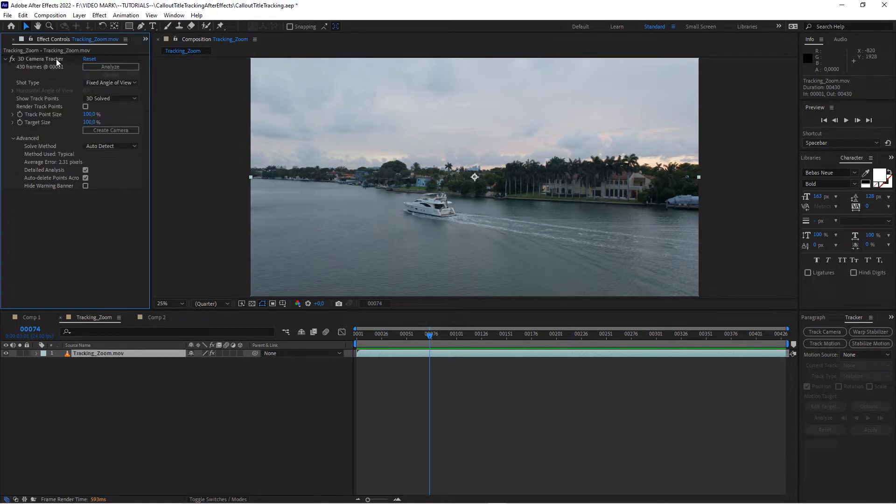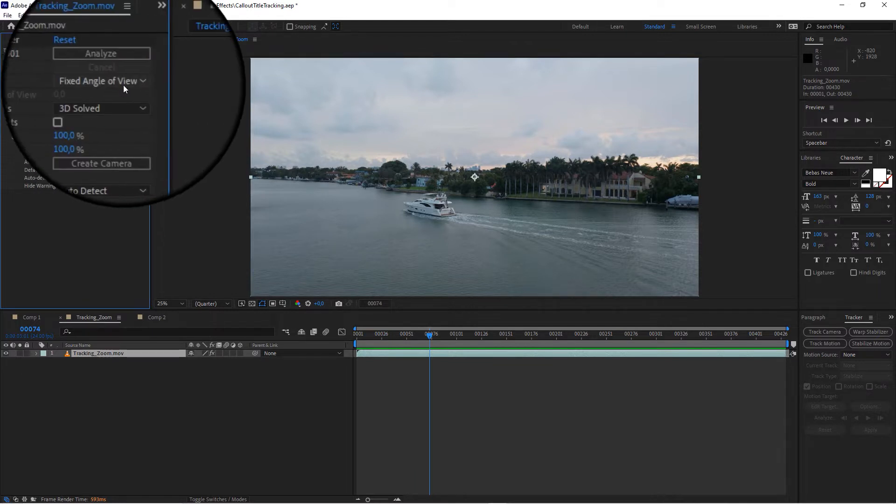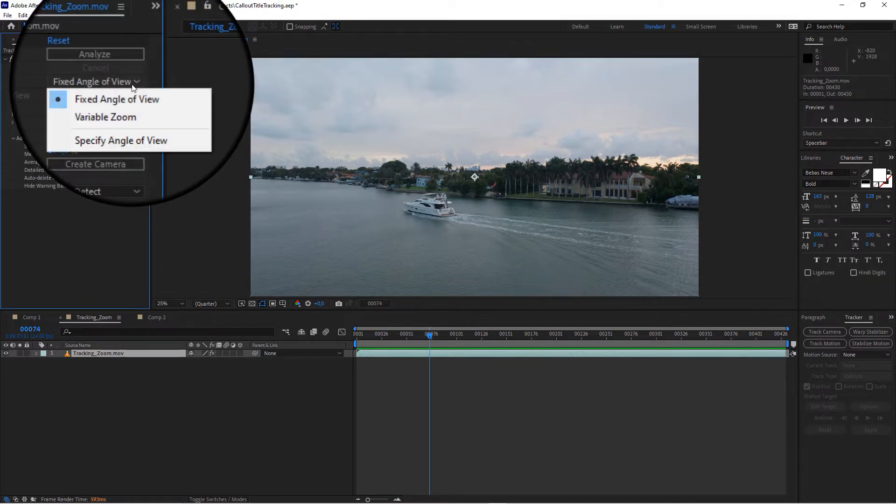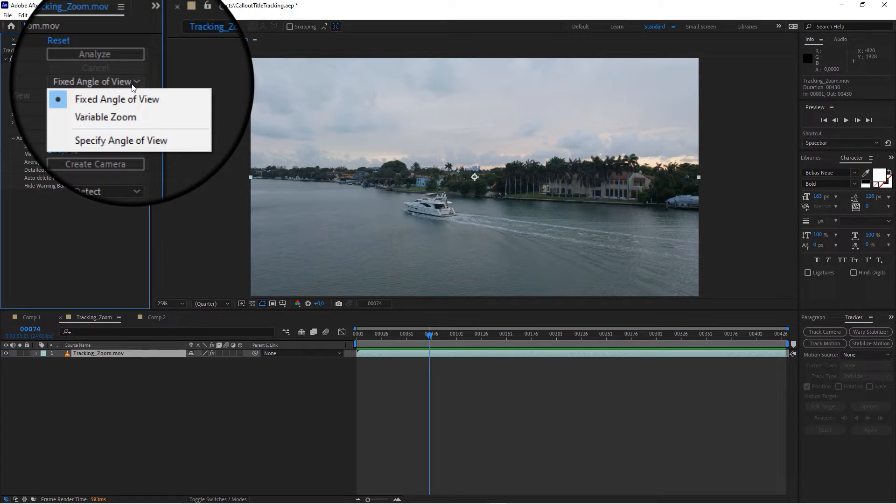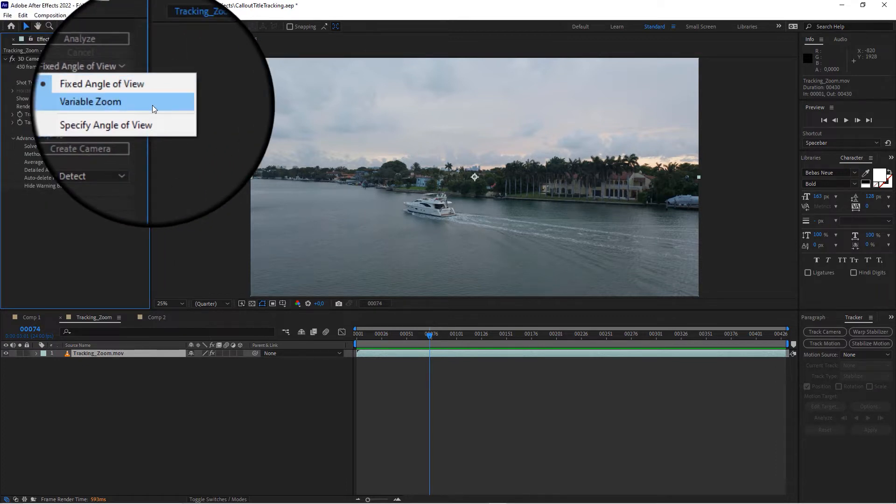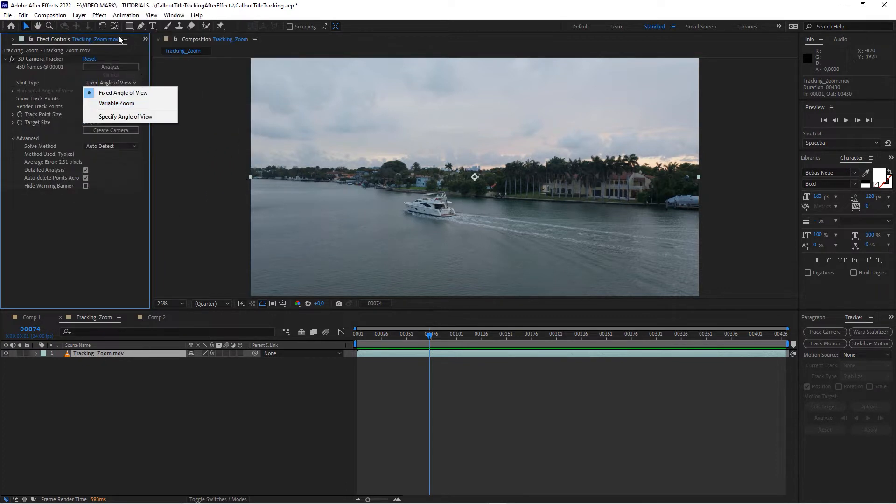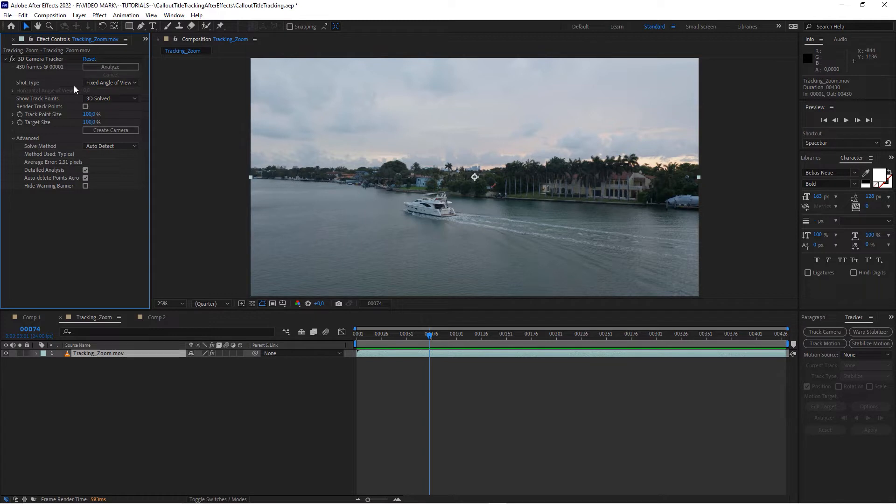You can actually leave everything as default. Usually it says fixed angle of view. If you have drone shots, they usually have a fixed angle of view - they would not zoom in. But if you have a zoom then you can set that to variable zoom or if the camera is panning, but usually you will leave that to default.